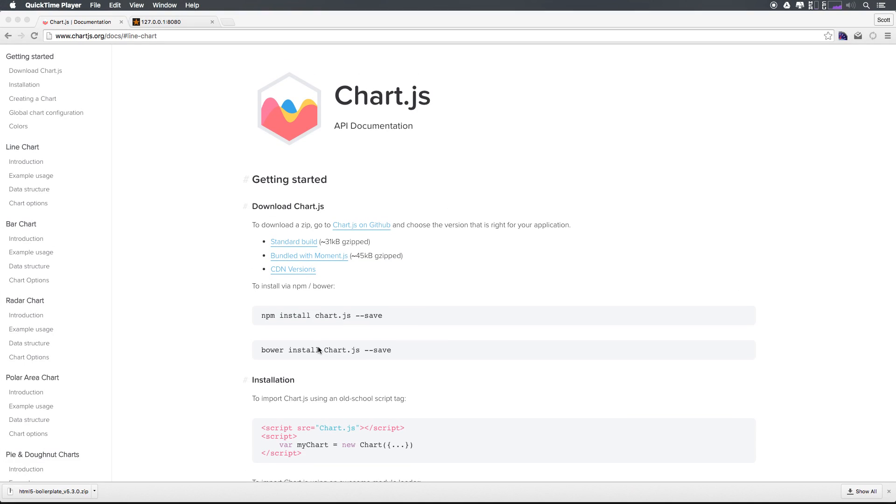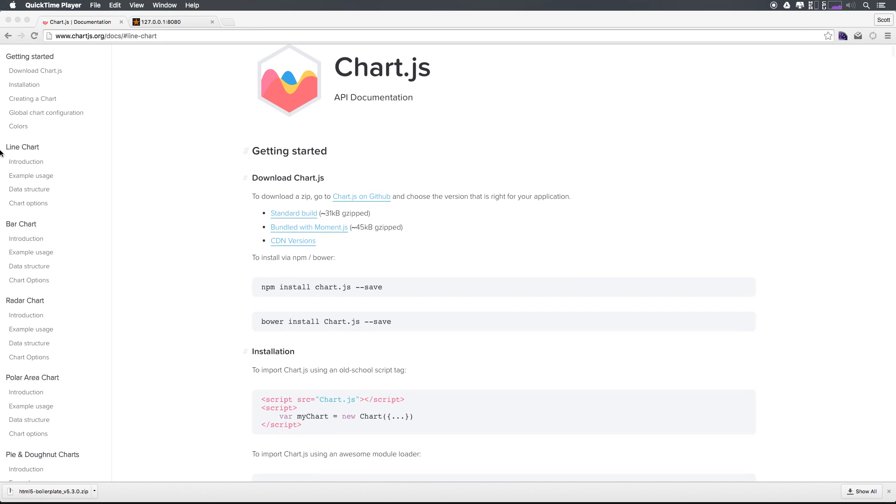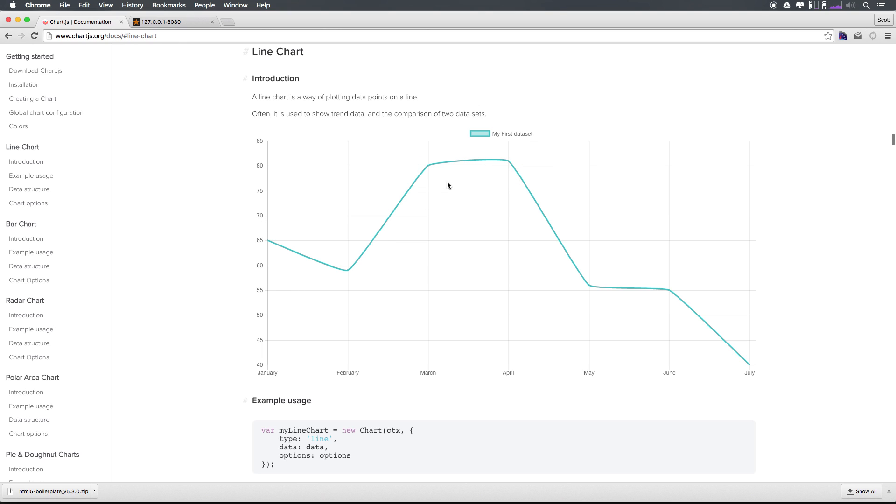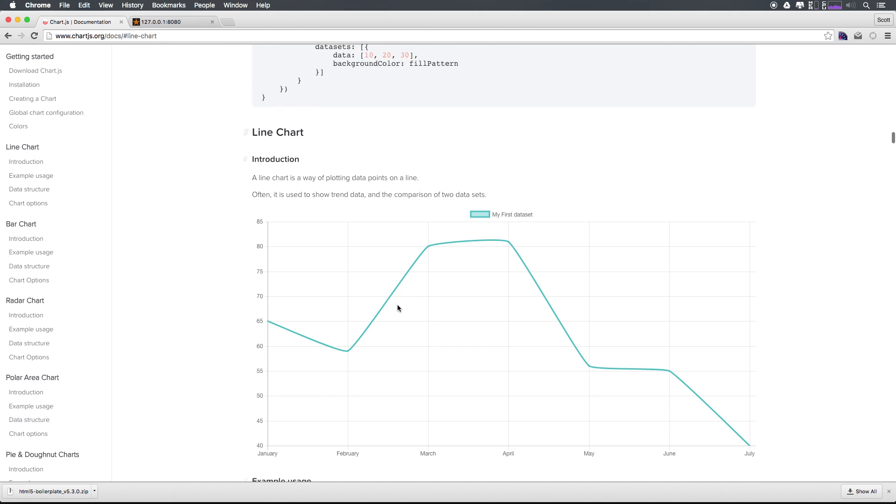To get started, we're going to create a line chart. A line chart is sort of a basic chart. If we select this right here, you can see what it looks like. We can hover over and get some more information, but really, we just have a line with a grid here. So let's go ahead and actually get this going.